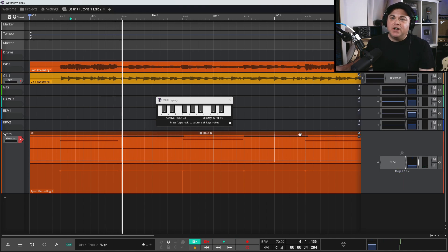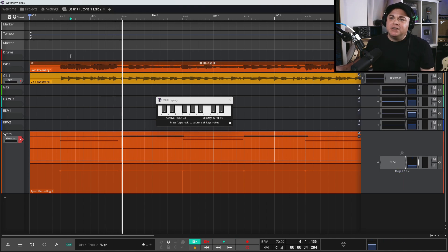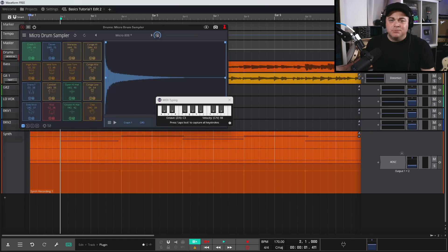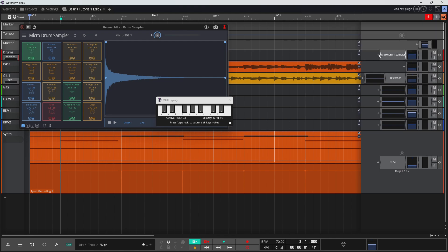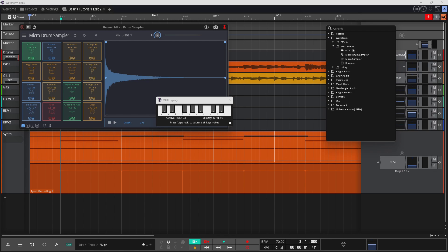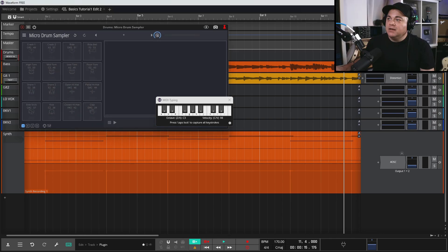Now what about adding some drums? I have a drum track up here with the Micro Drum Sampler that comes with Waveform Free. If you don't have that loaded, just click the plus sign, go to Waveform Instruments, and you can find the Micro Drum Sampler there and click it to add it.